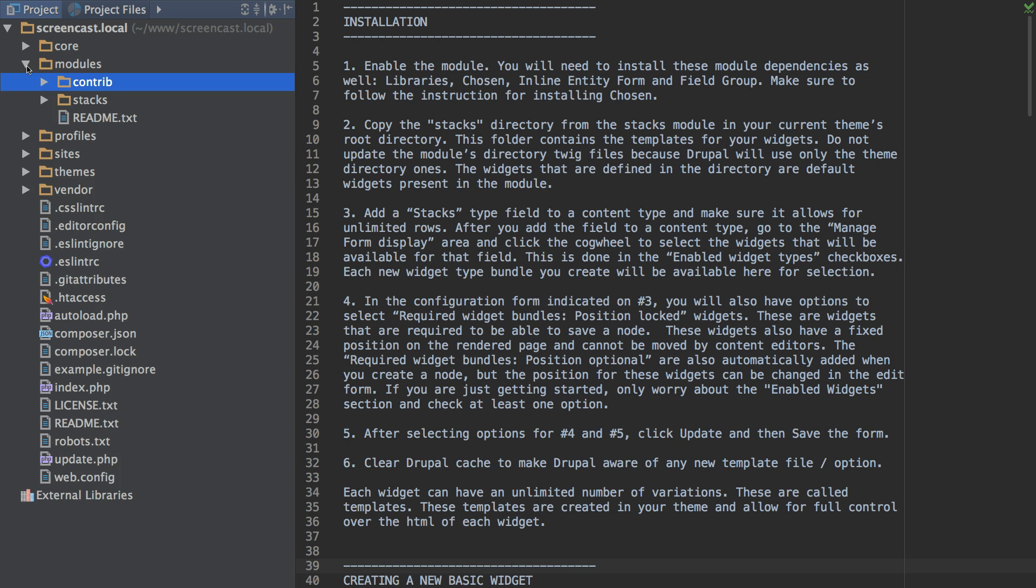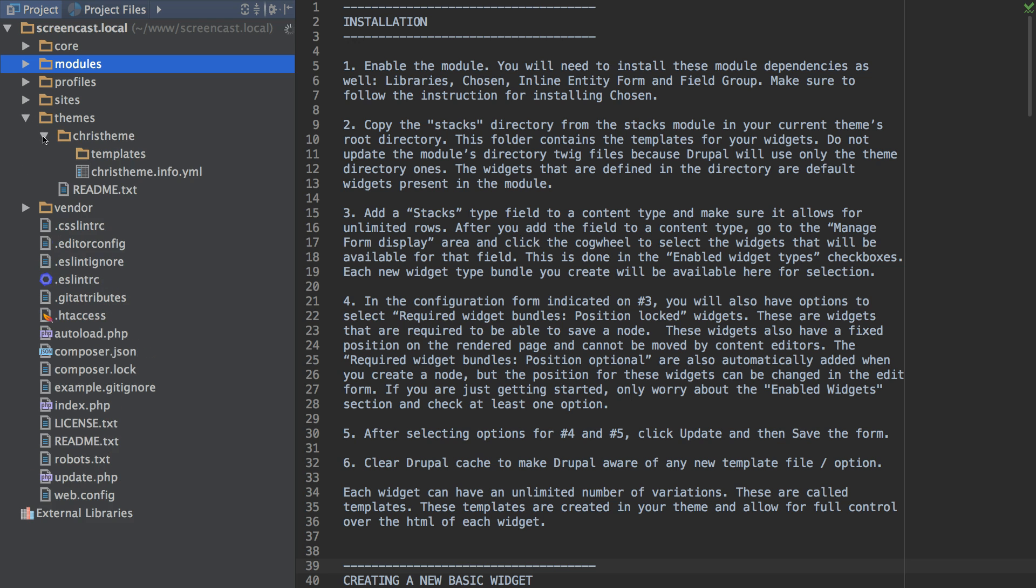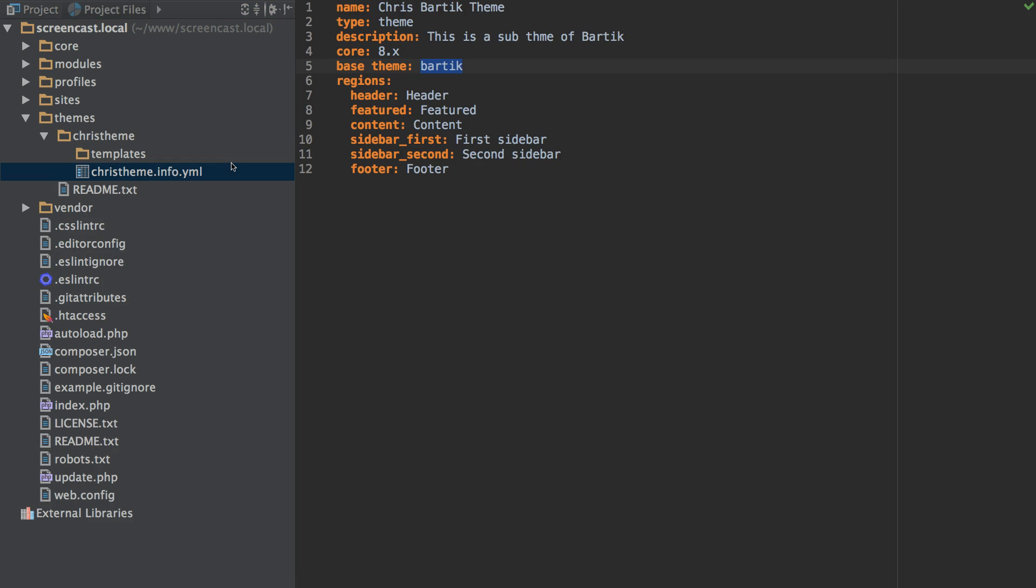And lastly I installed a very basic front-end theme that just uses the Bartik theme as the base theme. Whichever you use from your end you will want to make sure it is enabled and set as your default front-end theme. Otherwise it will not read the correct template directory.